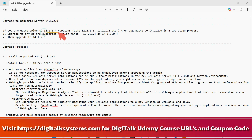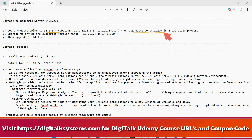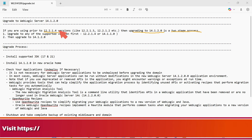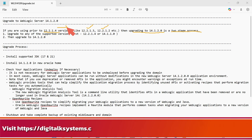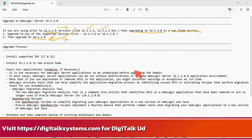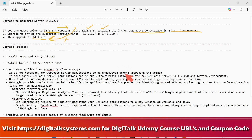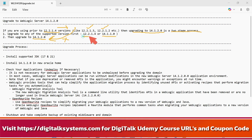If you are using any 12.1.2.4 versions or older versions, you cannot upgrade directly to 14.1.2.0 — it is a two-stage process. If you are on any version prior to 12.2.1.4 — that means 12.2.1.3, 12.2.1.2, 12.2.1.1, or any older version — you cannot upgrade to 14.1.2 directly. You must first upgrade to a supported version, which is either 14.1.1.0 or 12.2.1.4.